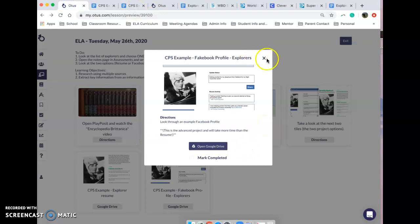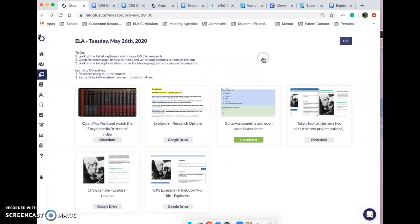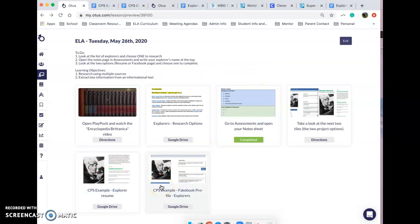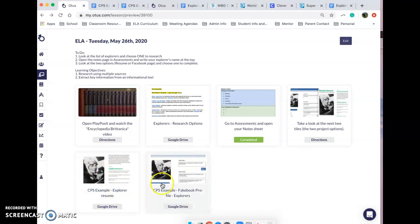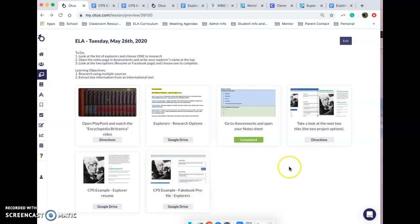What you need to do is just think about both and then think about the one that you would like to do. Again, the resume is a little bit more basic and the fake Facebook profile is a little bit harder, but it's very creative and very fun. So it's up to you guys which one you want to choose.